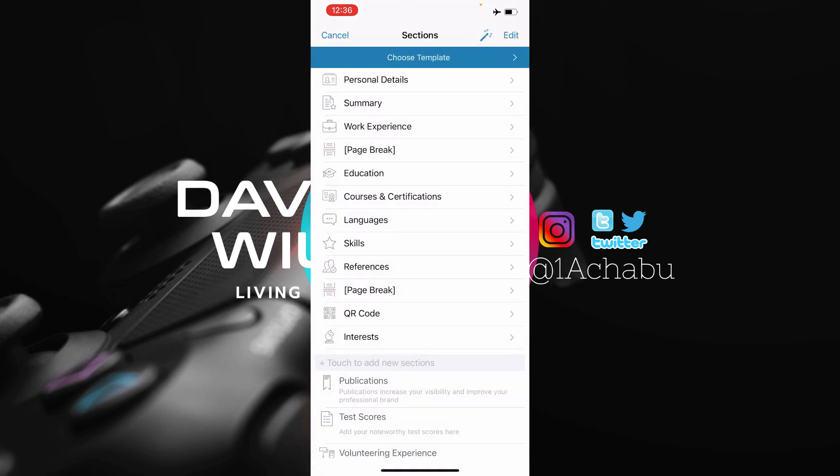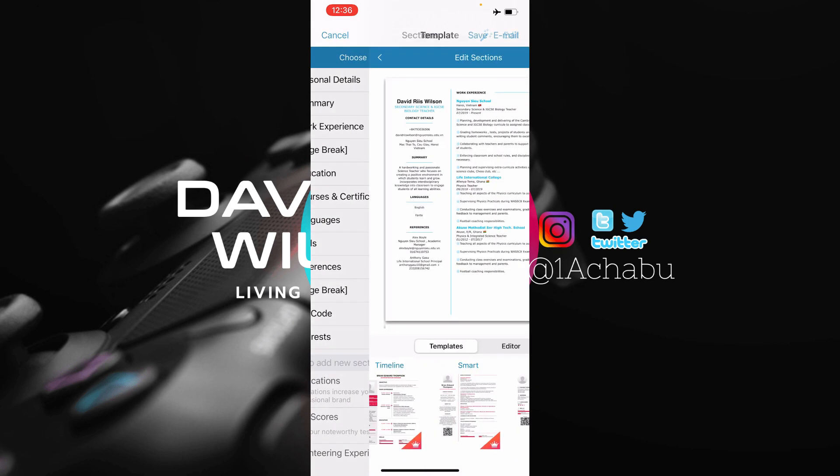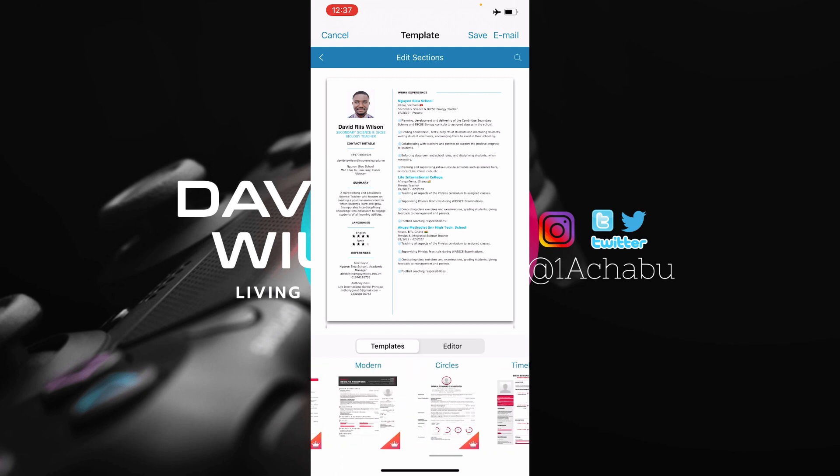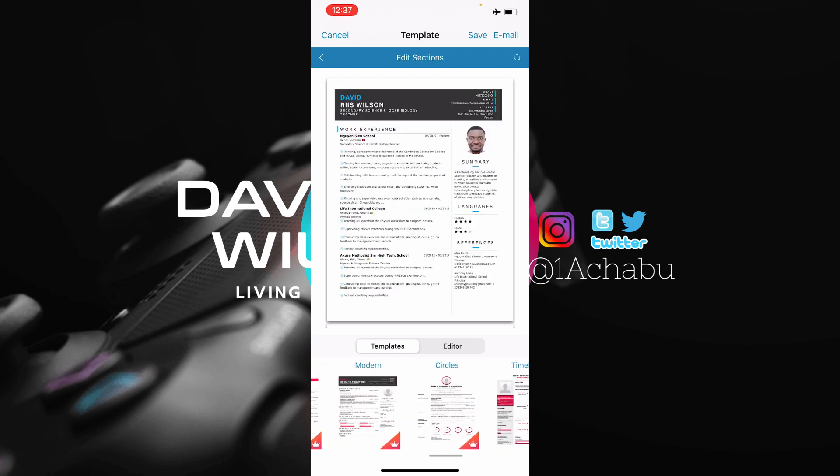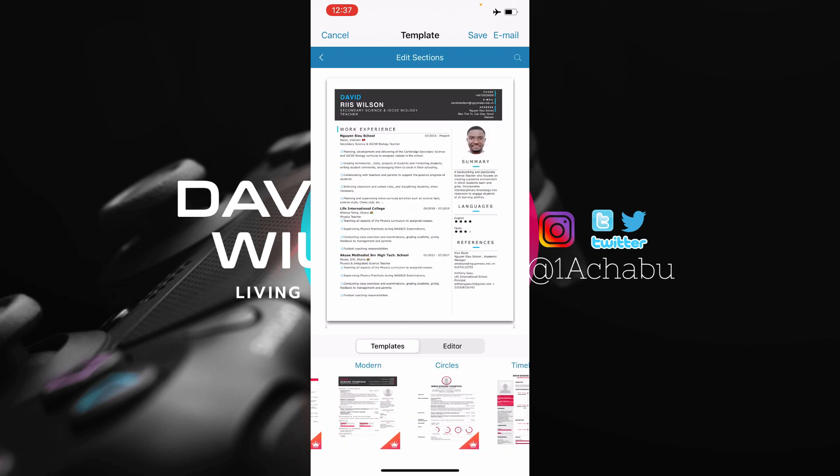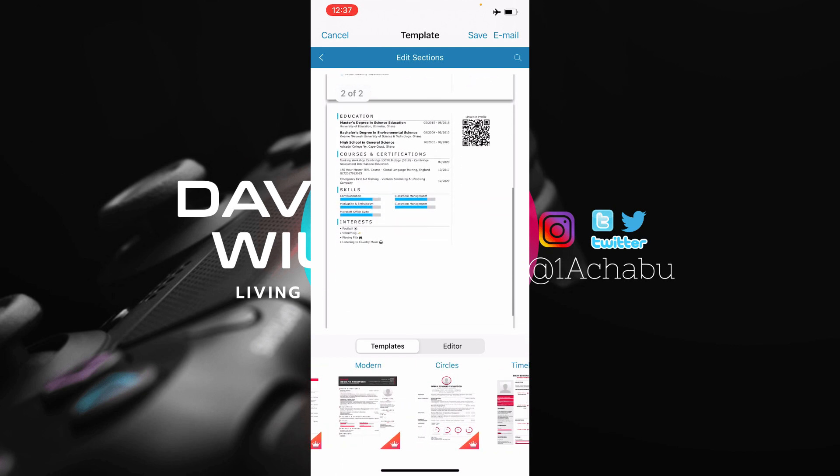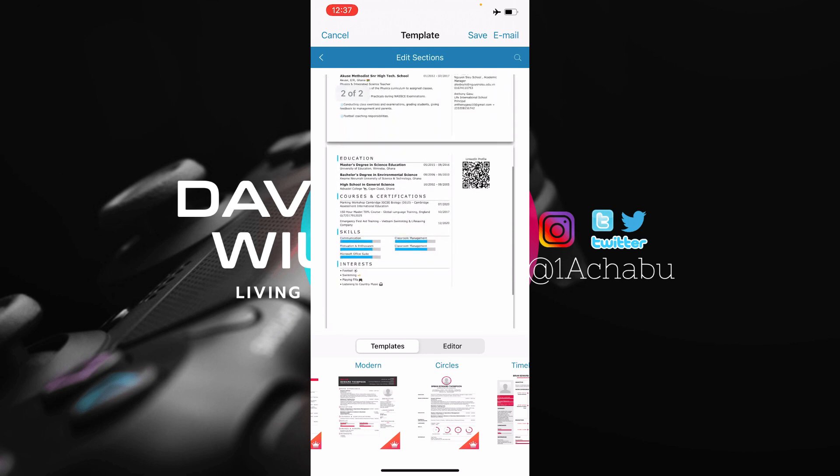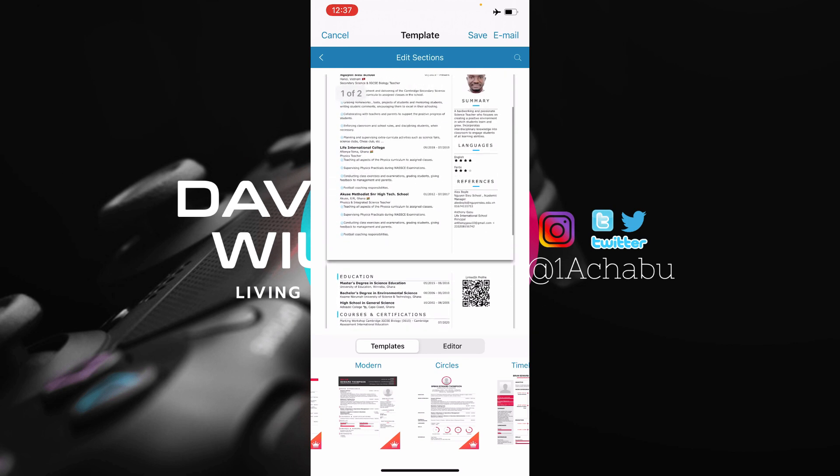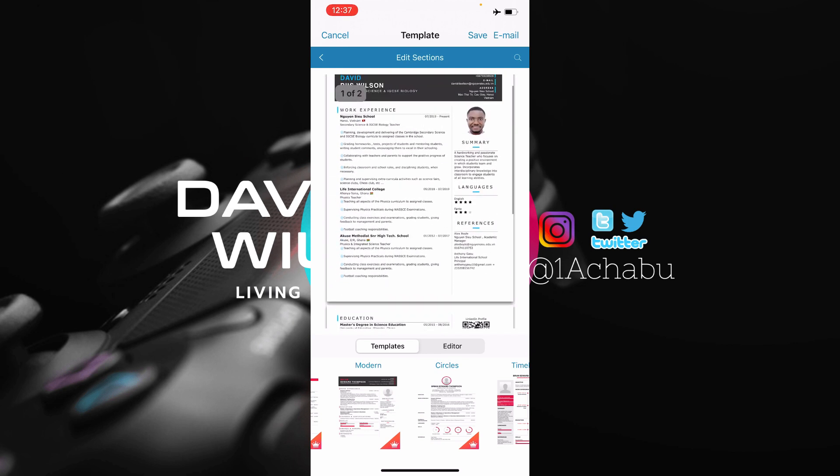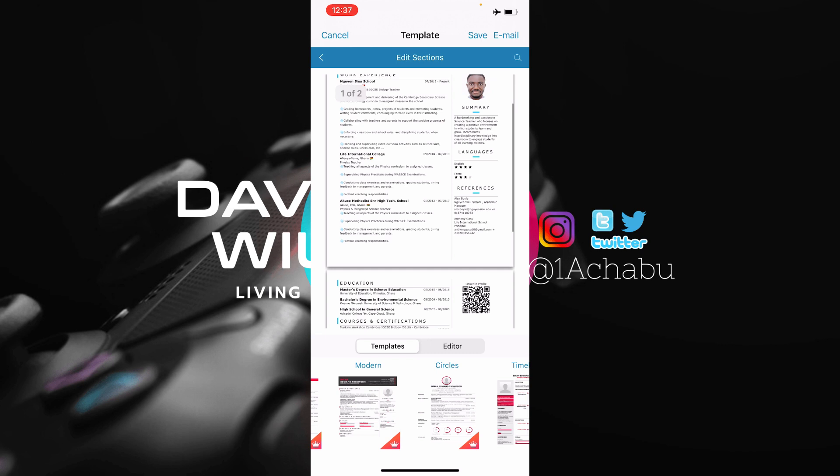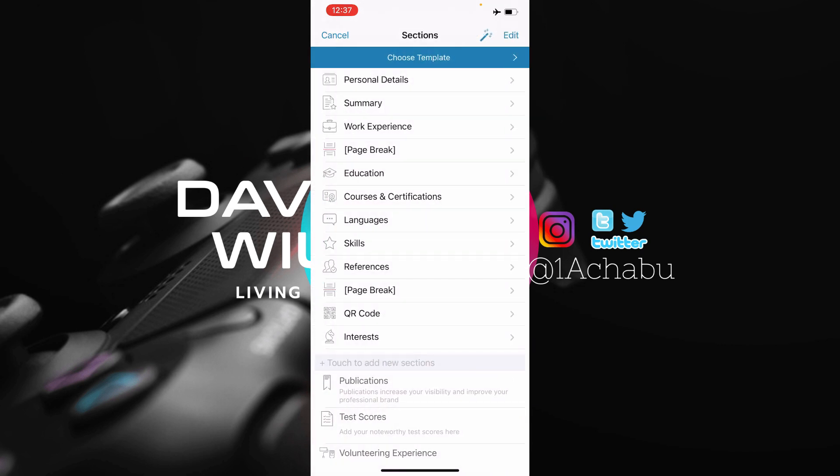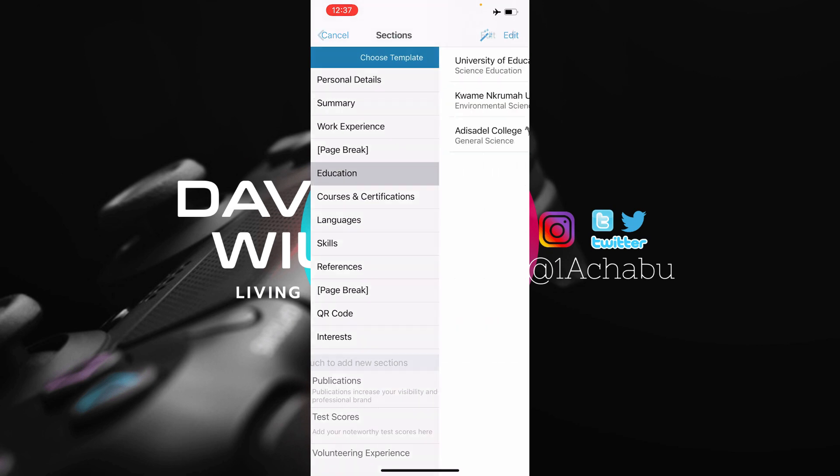So after filling in every section of your CV, and then after choosing the templates you want, you have to look at the preview of the CV. So as you can see on the screen, this CV right now is just two pages. And one thing I like about this CV is that when you are filling in the sections, let's take for instance, let me go to education. Let me go to my high school at the Southern College.